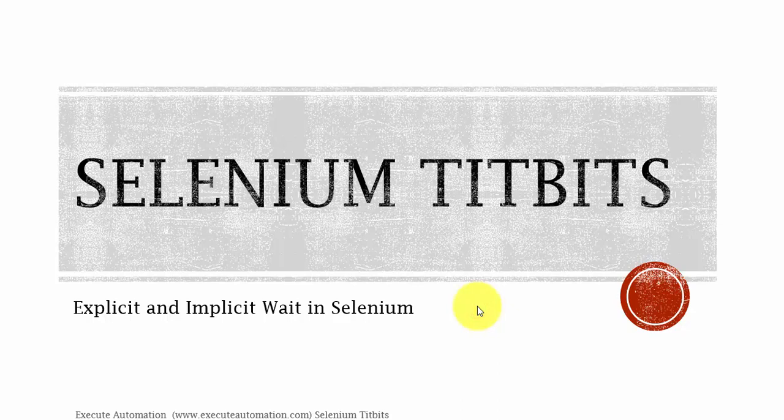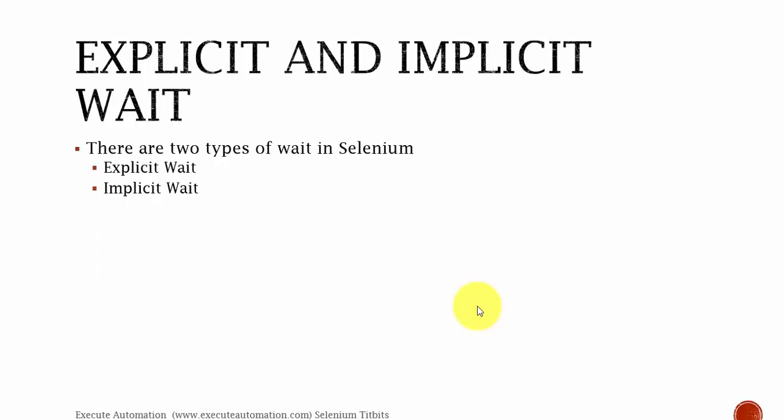Hey hello guys, this is Karthik from XeroAutomation.com. Welcome to Selenium Tidbits. So in this tidbits, we are going to talk about explicit and implicit wait in Selenium.